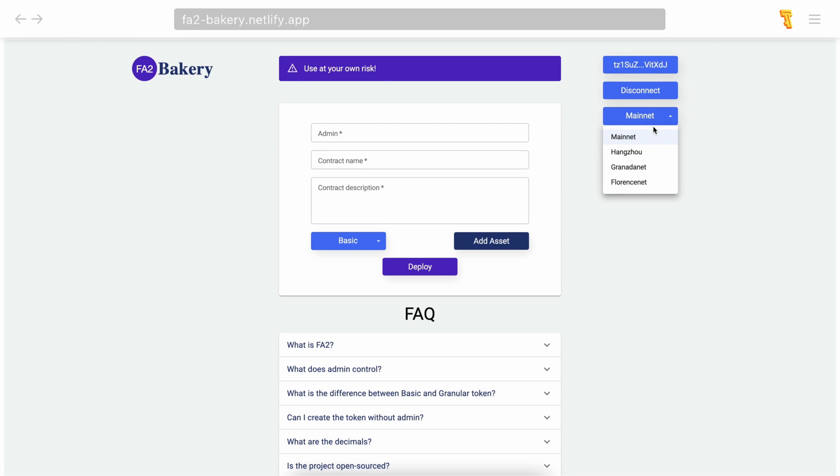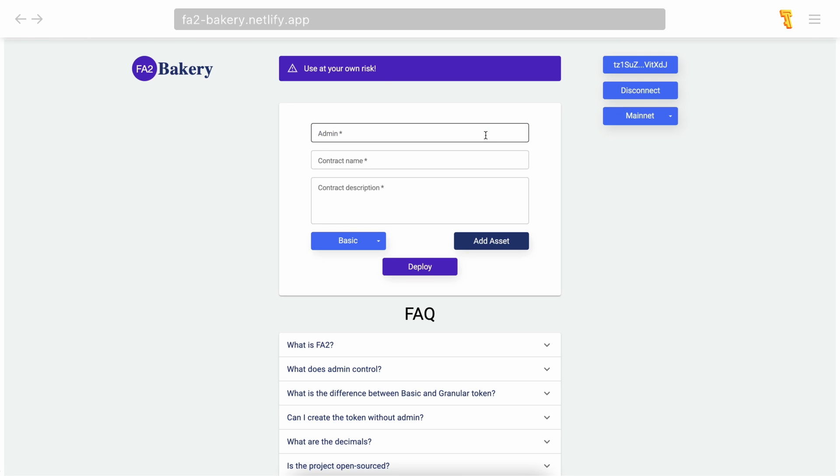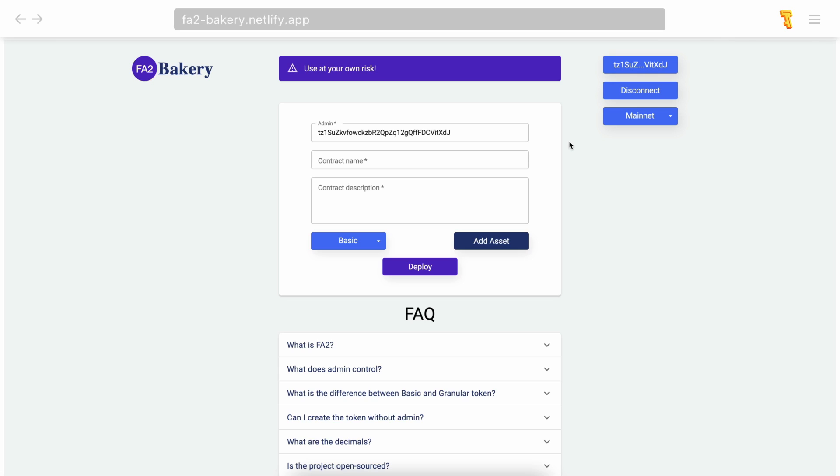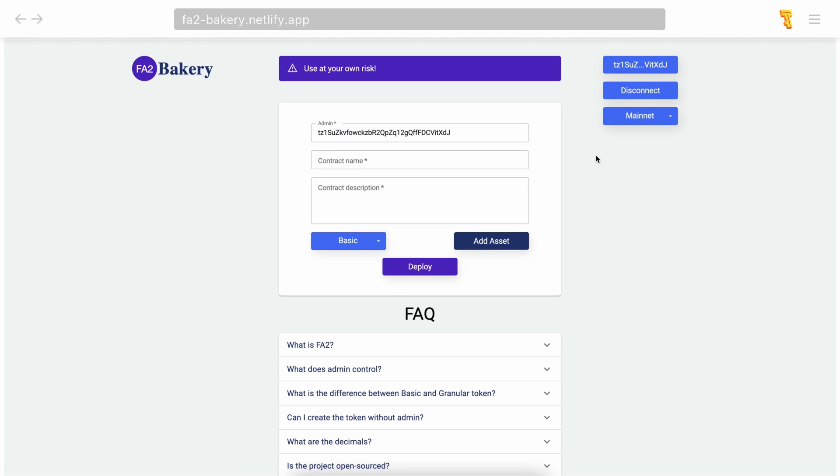You have the option to create tokens on the mainnet or the testnet—we'll use the mainnet in this case. To set the admin, simply paste the public address to the admin form. You can select any person as the admin. The admin can update the admin status, pause transfers and token approval, create, mint, and burn tokens. You can make the admin functions unreachable by setting the zero address as the admin.